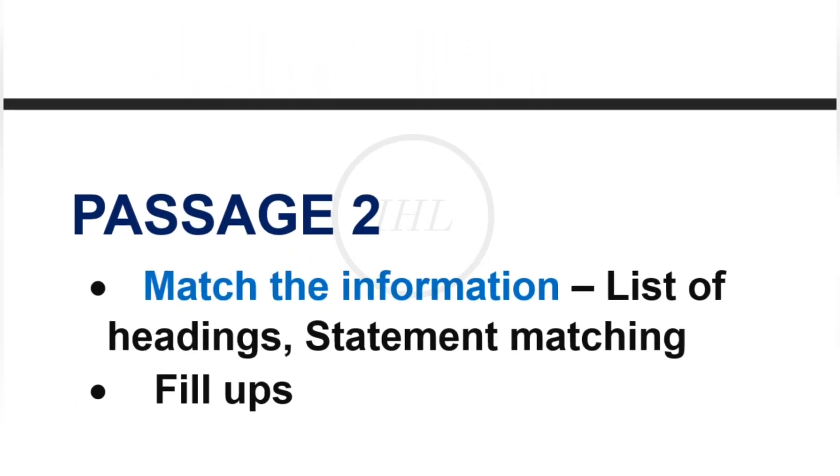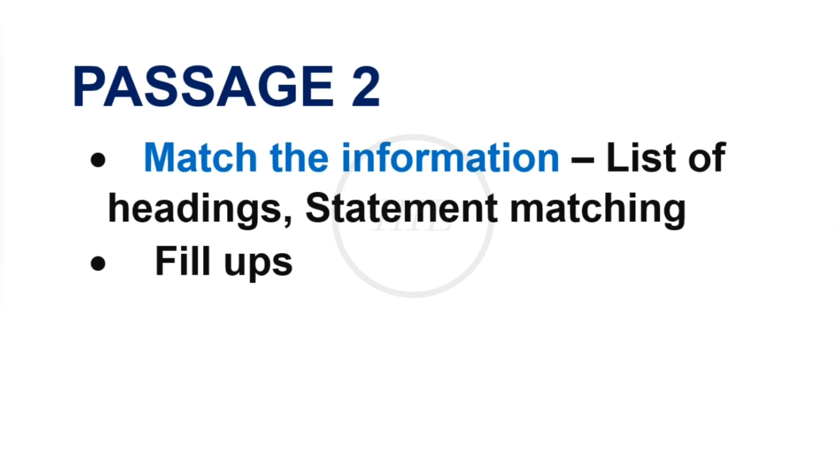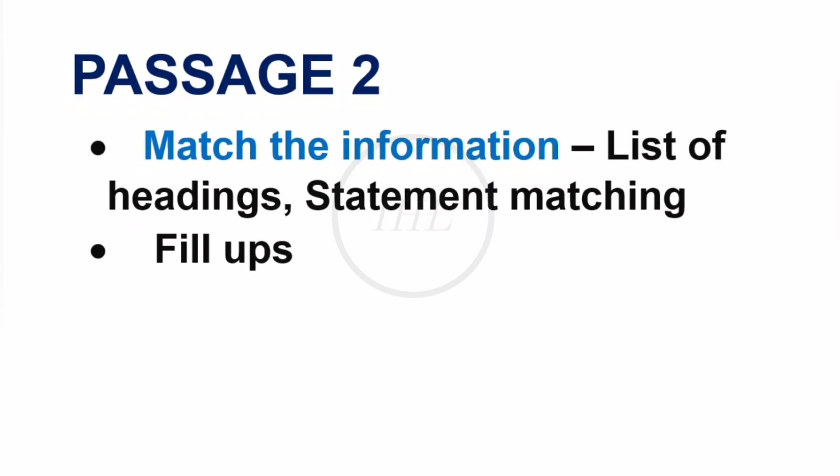About Passage 2, focus on match the information questions like list of headings and which paragraph contains the statement. Then you can expect one set of fill-up questions also. This passage will be a bit moderate. Always remember that timing is the only key, so read all the instructions carefully and start with the simple question types.